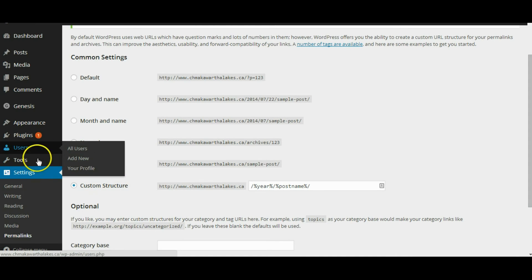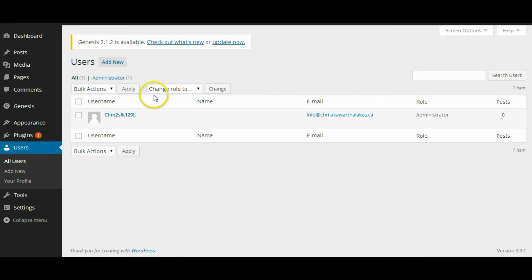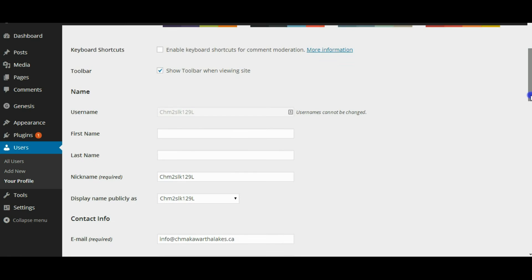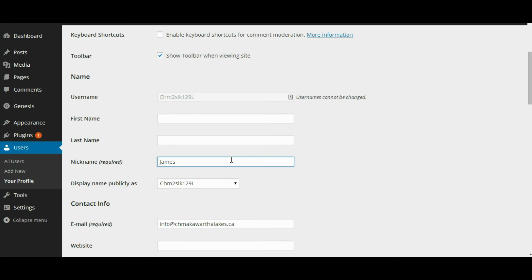A couple more maintenance tasks. Go to Users. You don't want your actual username showing up on blog posts because people can brute-force their way into your WordPress site. To protect your site, hide your actual login name by setting a nickname — I'm just going to call this one 'James Jones,' a random name; anything will work. Then hit save or update.